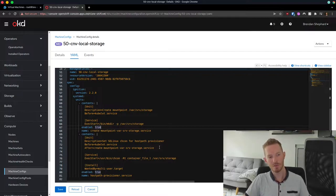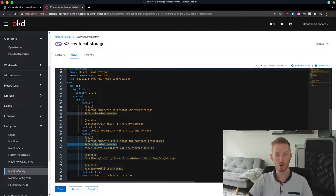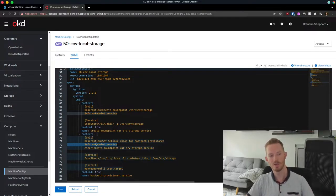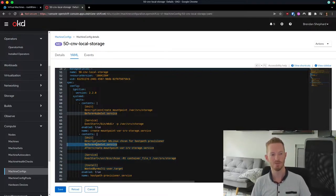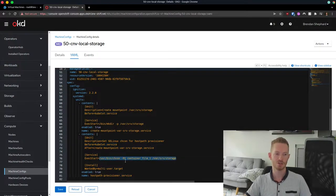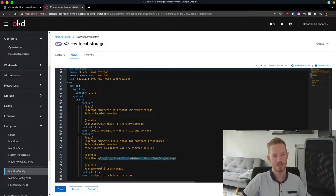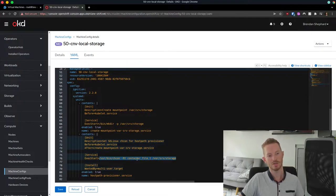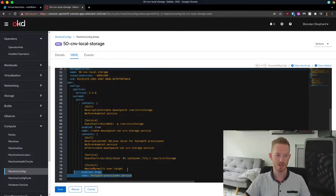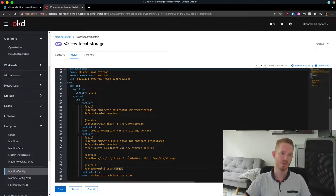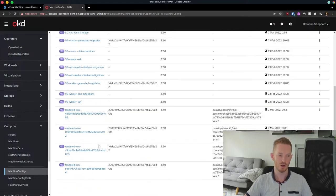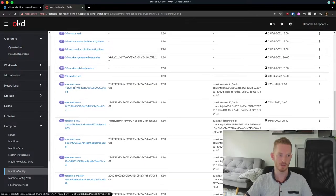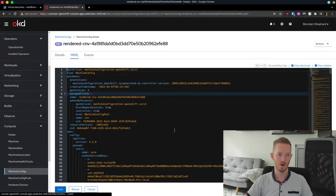The next thing we want to do is we want to make sure that the SELinux context on that directory is set correctly. So again, we create another systemd file. And in this one, we're going to make sure it boots before Kubelet. We don't want Kubelet to start before this service. We want the file system to be all set up before it tries to schedule any pods or any of our VMs on this node. And then we're going to execute chcon, capital R, so recursive, -T. We're going to give it the context of container_file_t on /var/server/storage. Now once you do this, make sure you set it to enabled.